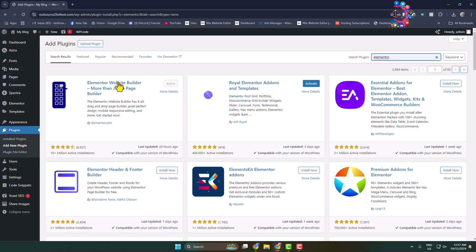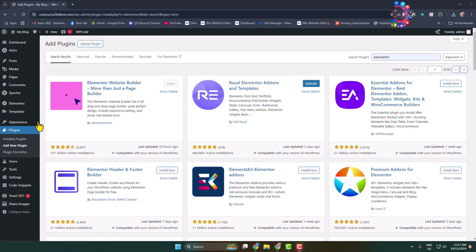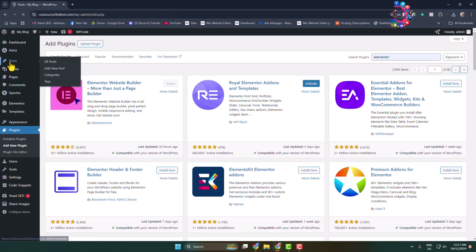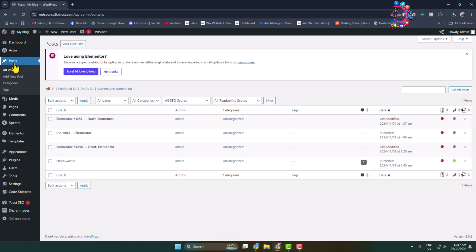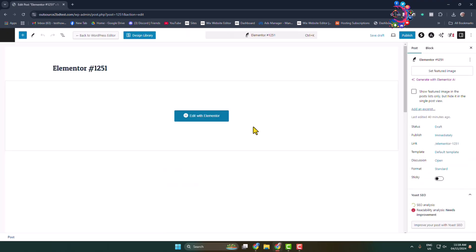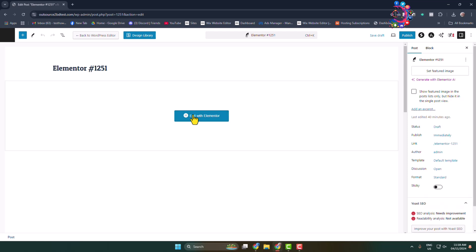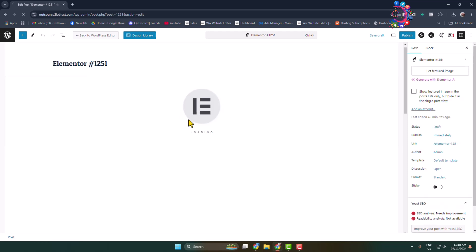Go to the post or page section and edit the post or page where you want to add the before and after image. You need to edit the specific post or page with Elementor.